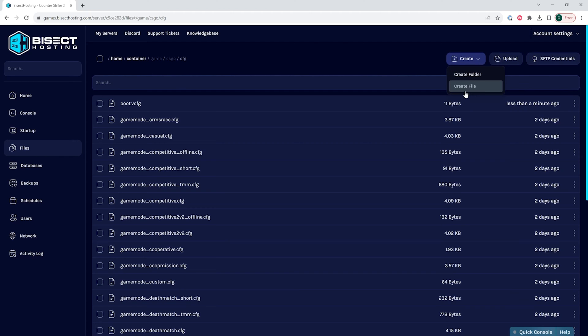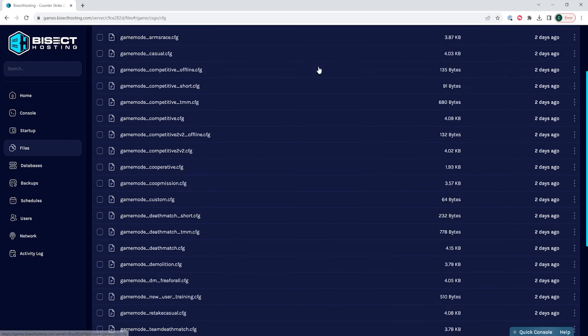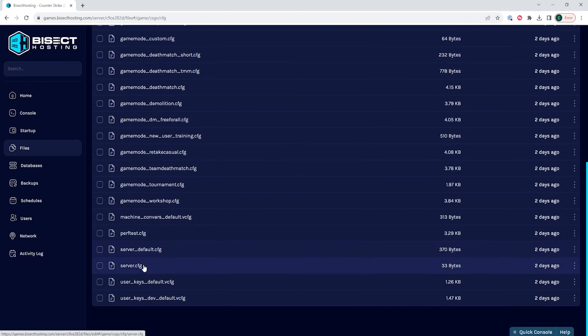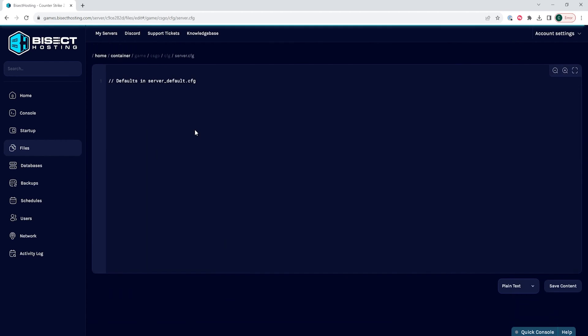In this file, on a new line, we're going to input the following: sv_password space, and then in parentheses, we are going to input a password for the server. So for instance, it's going to be sv_password space password.